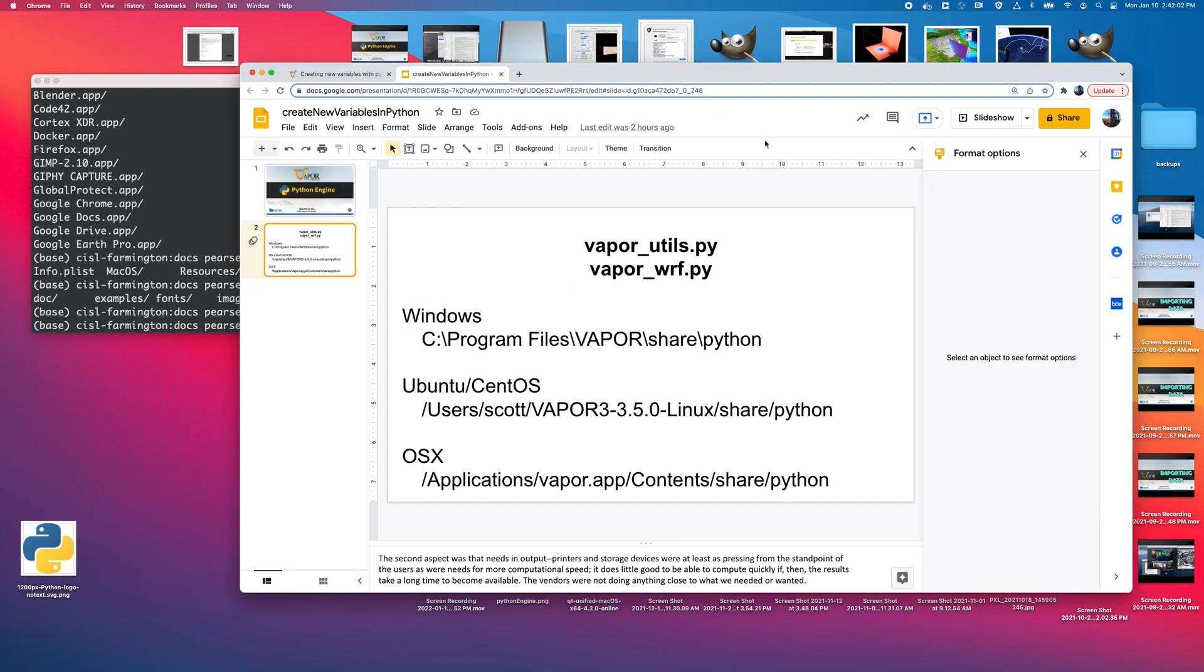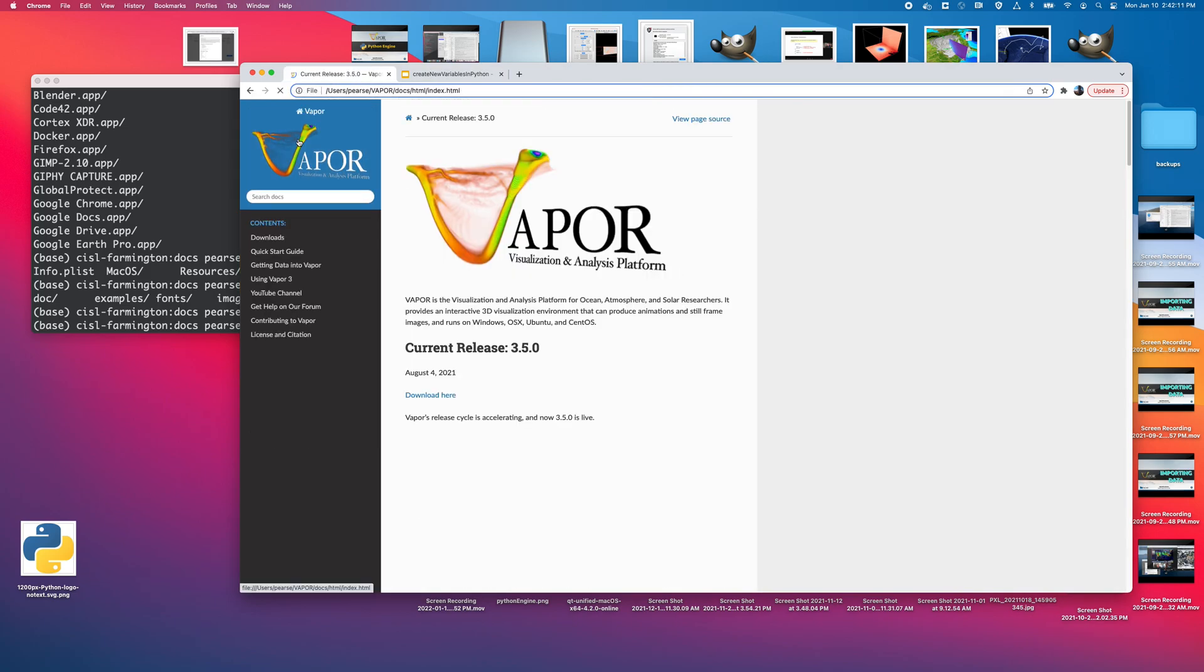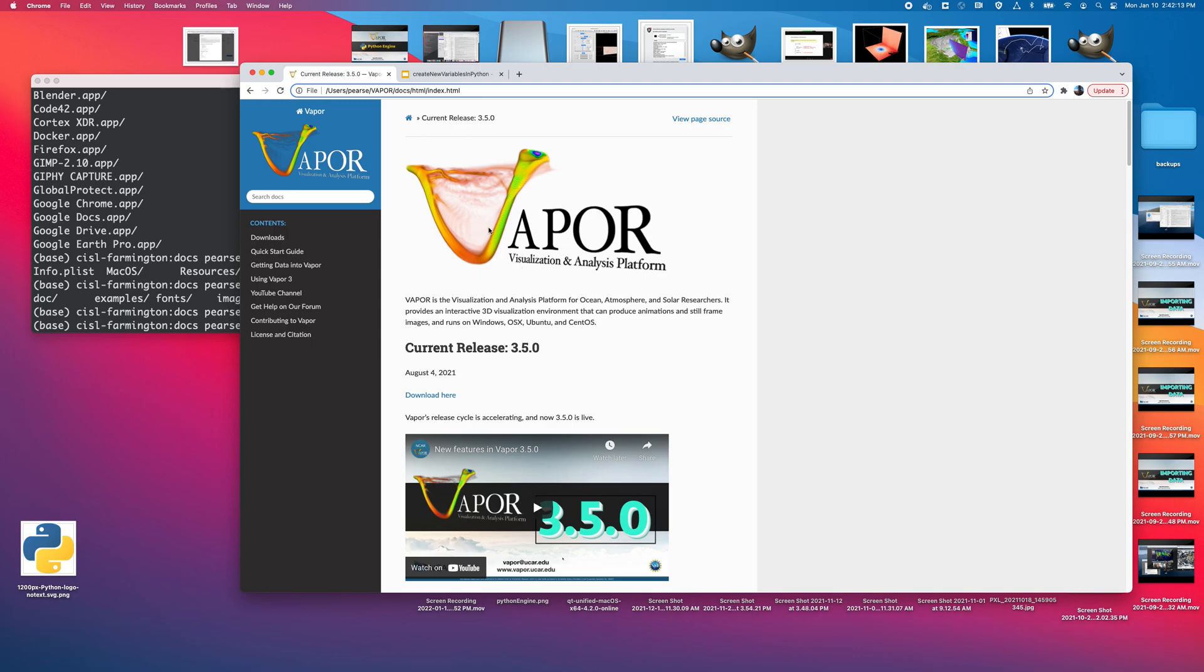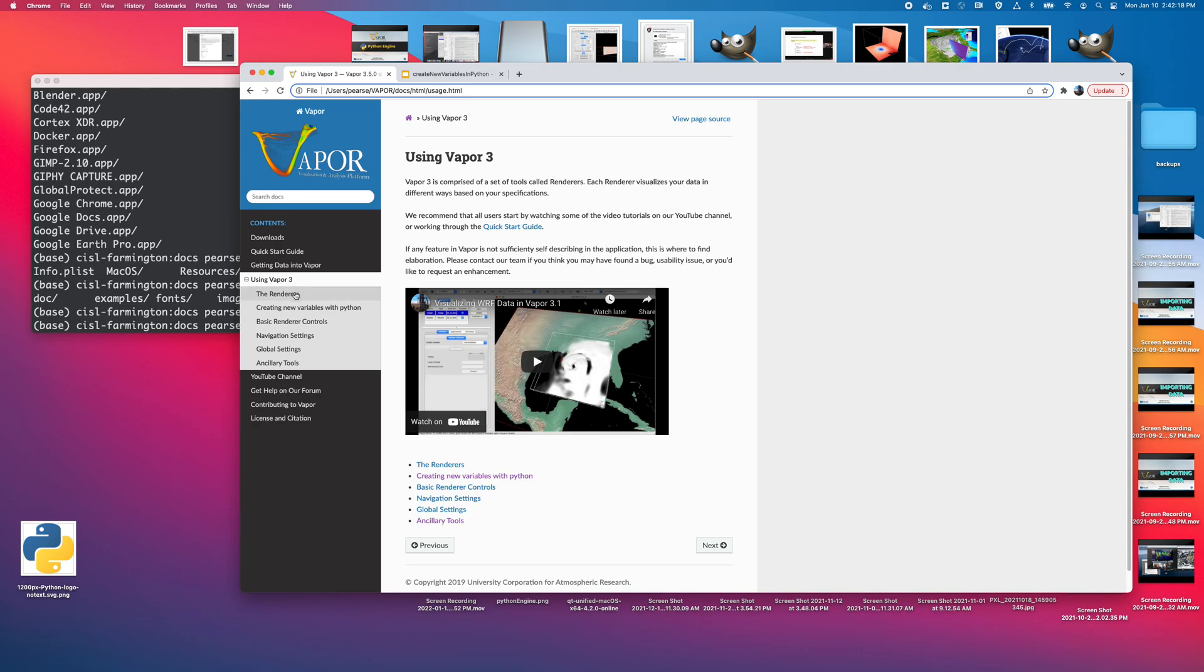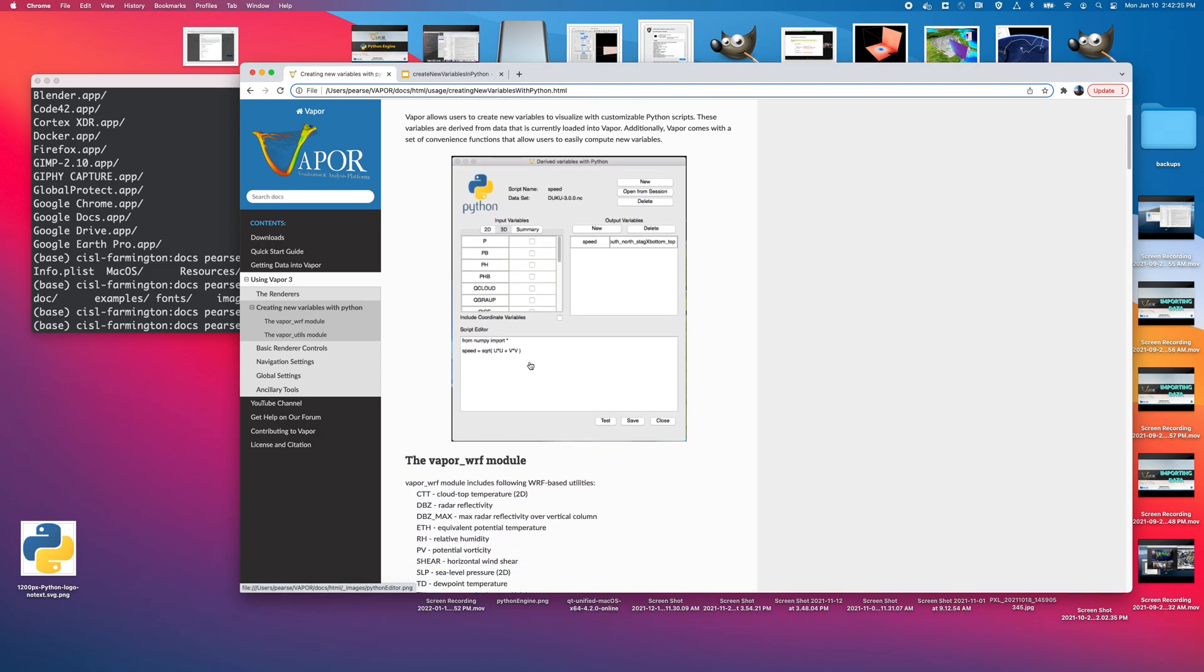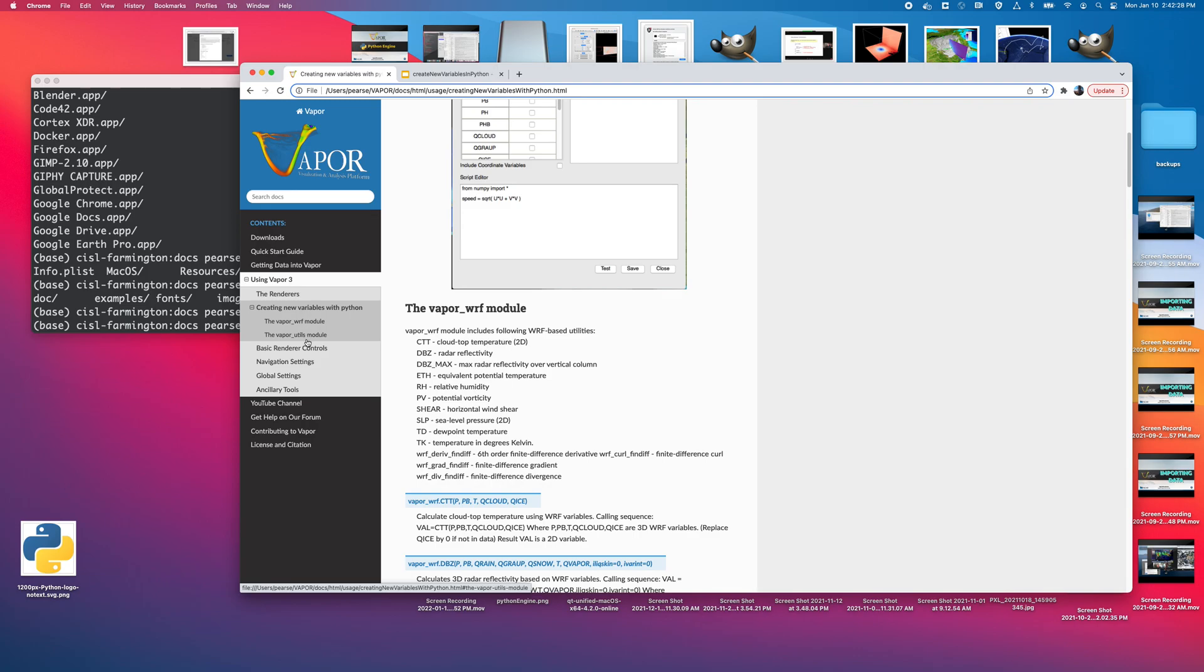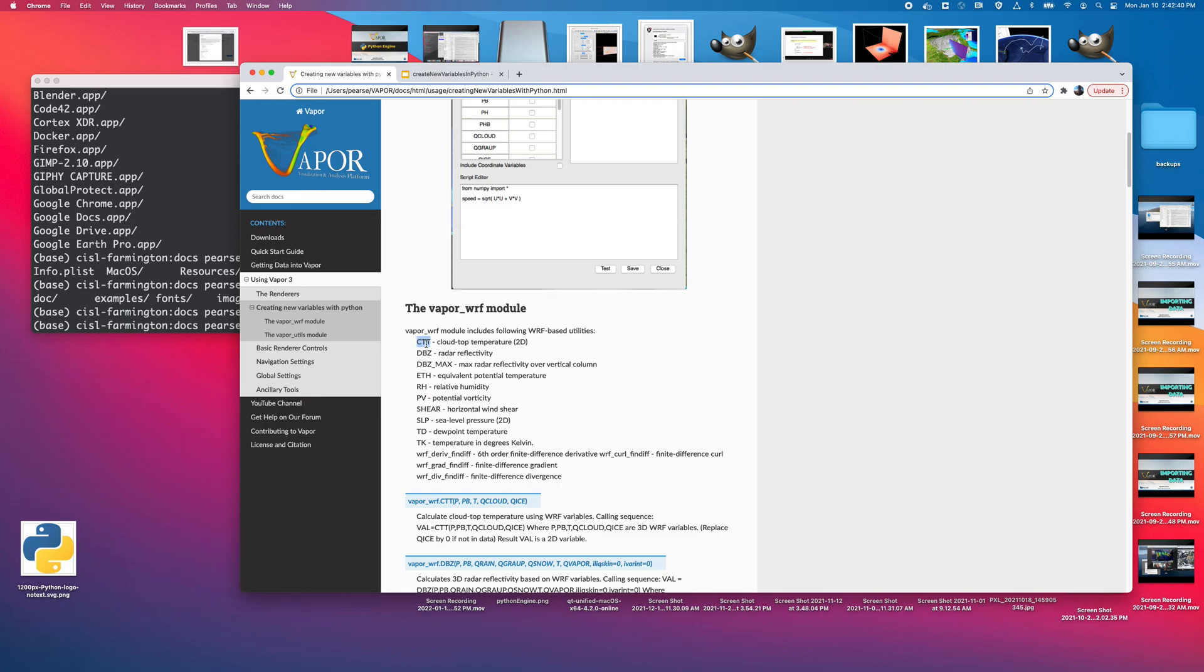But personally, I prefer to look at the documentation for these two files in our documentation website. So over here, if I go to our head of the documentation, I can go into the using vapor3 section, and there will be a section called creating new variables with python. I can click on that. I can see a brief description of what the python engine interface is. And then from there, there are two subsections, the vaporworth module and the vaporutils module. And under these two sections, I can see all of the available convenience functions to compute things like relative humidity, cloud top temperature. You can compute simulated reflectivity, all these things without having to write that data to disk. You can derive it from the other variables.